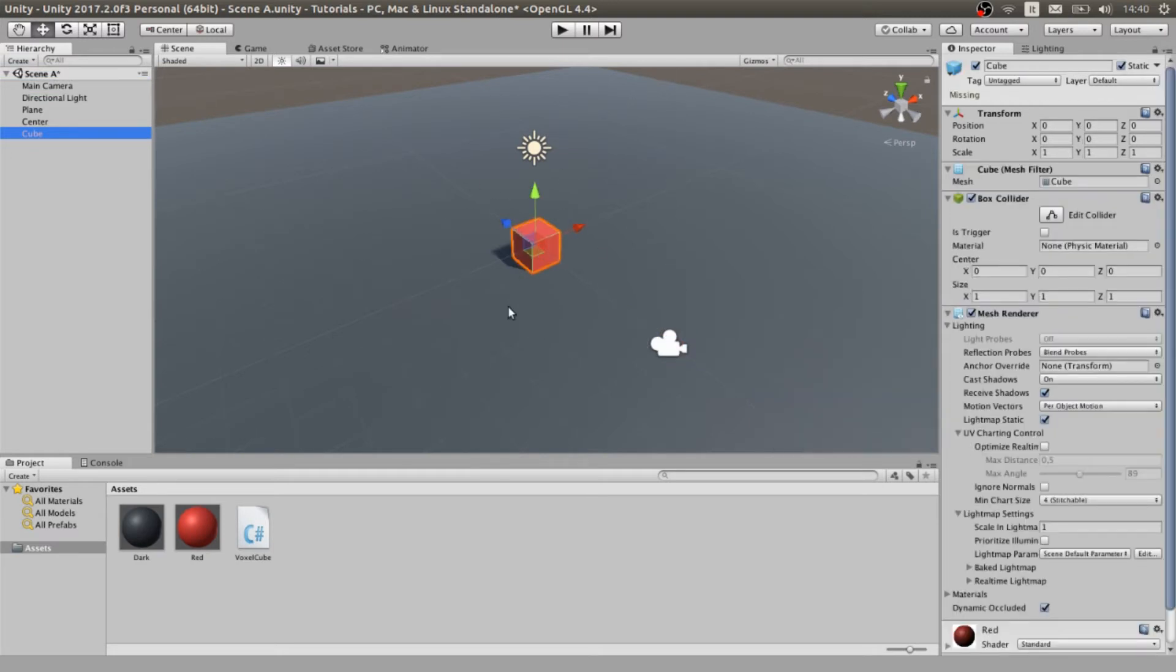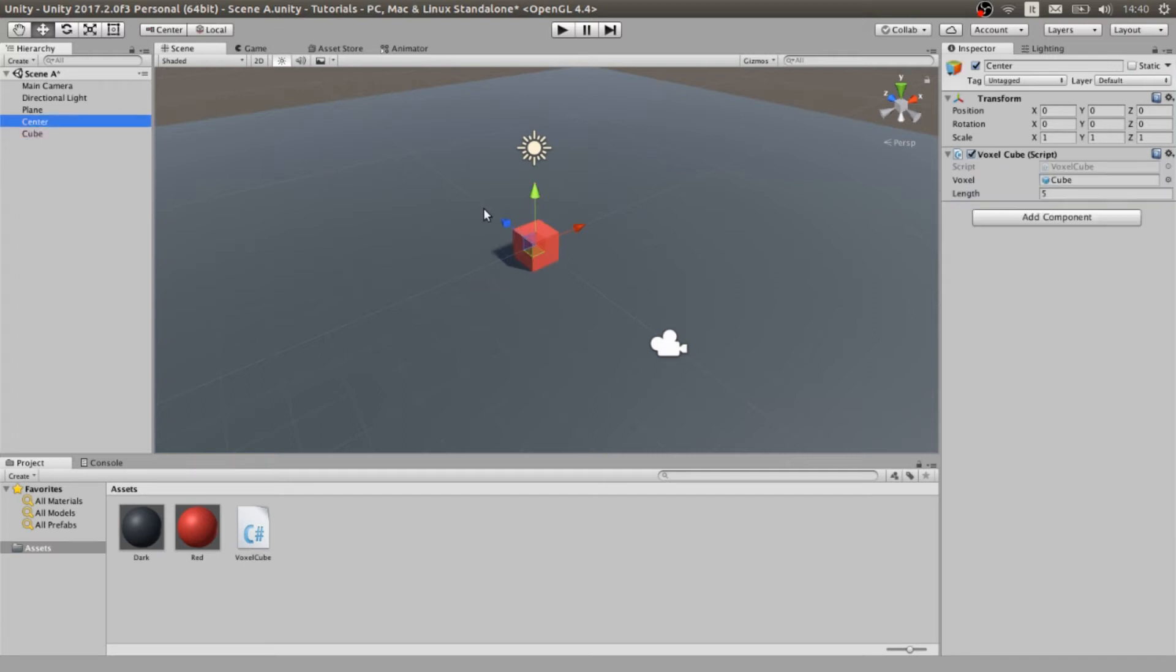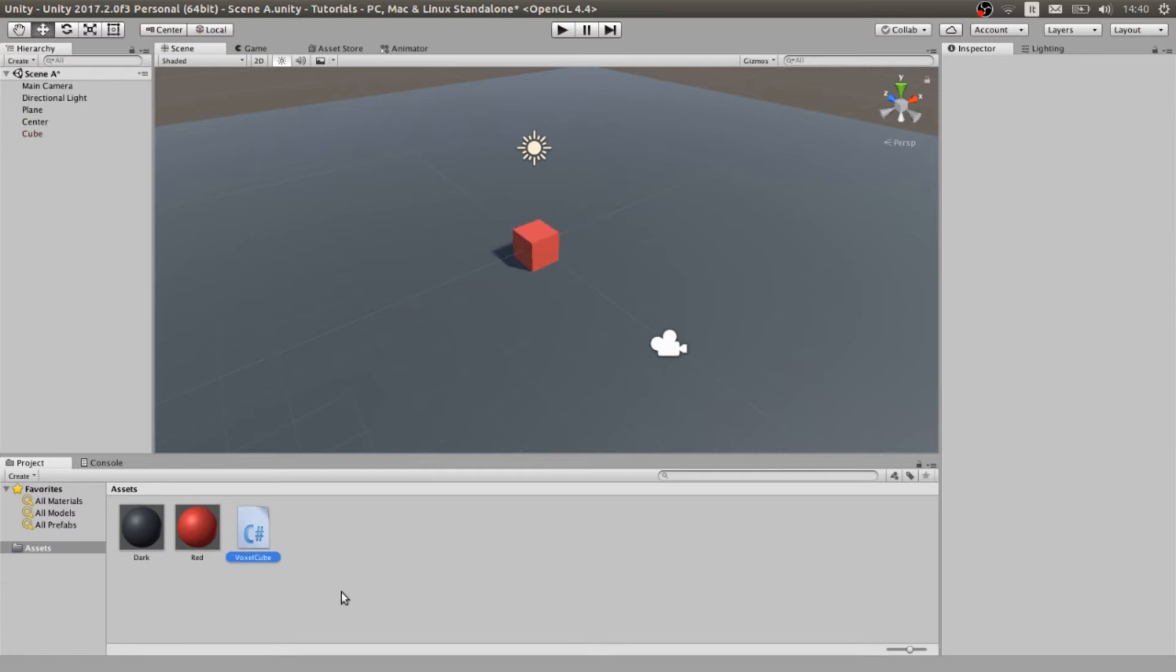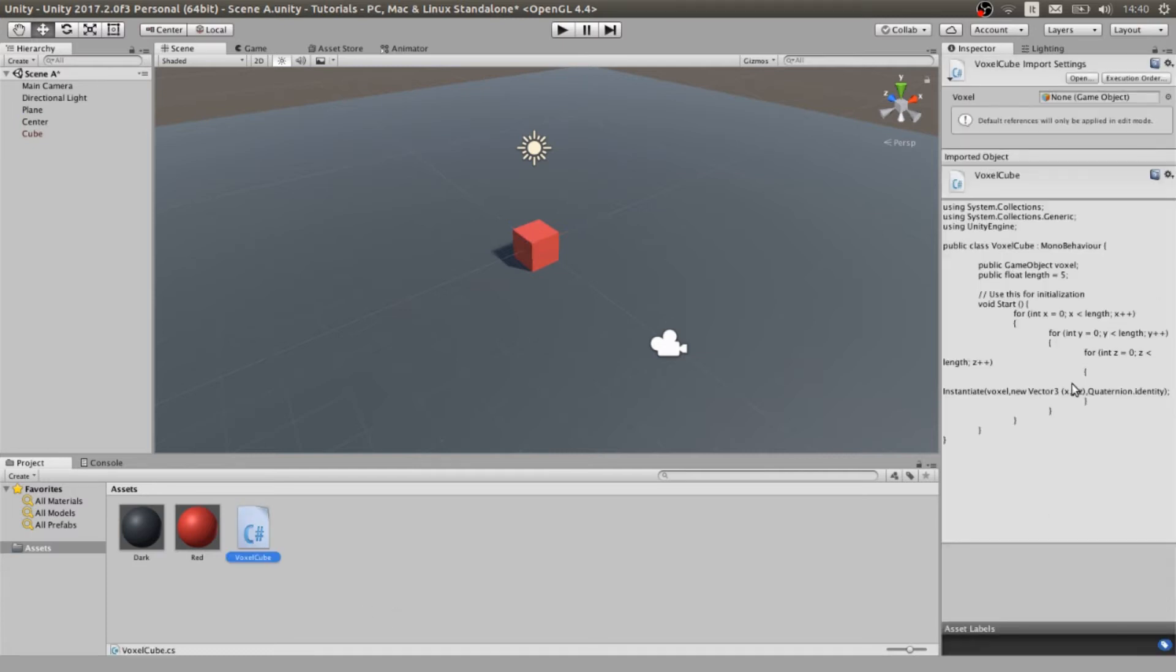I have a single cube here that is going to be one of our single voxels and an object called center. I attached to the empty game object a script called voxel cube. I created a script called voxel cube, let's look at what is going to happen inside.